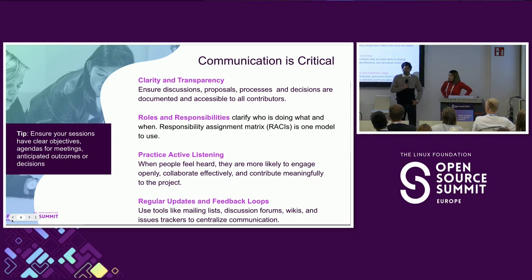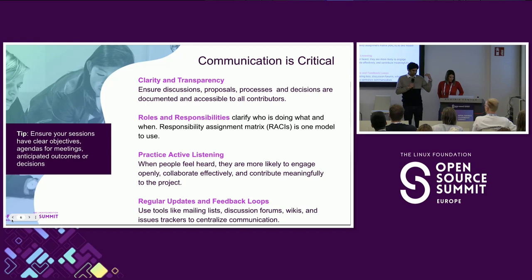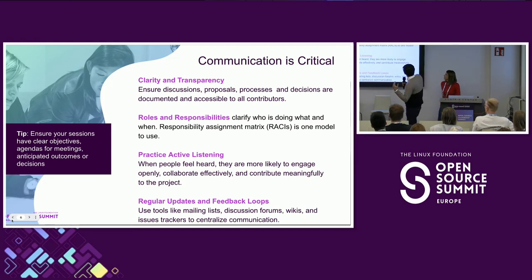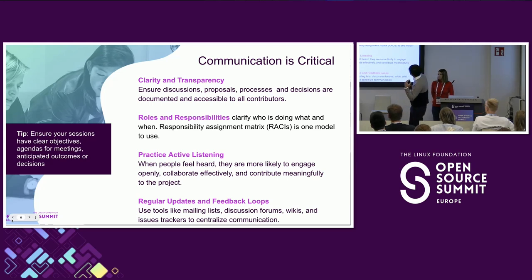The critical piece is communication — how do you foster engagement within your community for people to participate and discuss? You want to be clear in what you're doing. Your proposals, RFPs (request for proposals), your processes, your decision process should all be clearly laid out. LF projects have charters defining the North Star or mission statement, and then you have the rules of the road. You also want to clearly understand who's doing what and where.